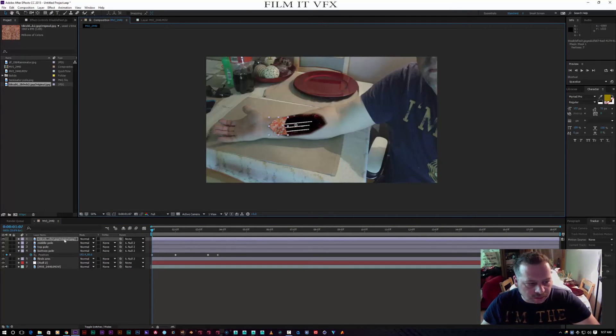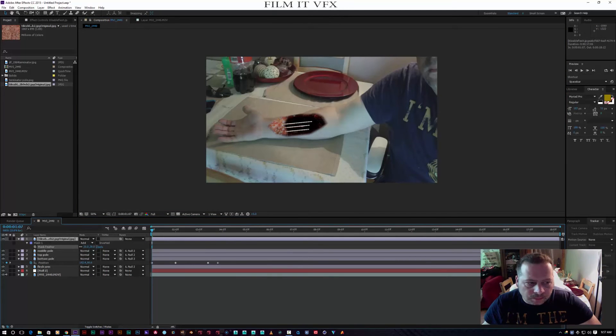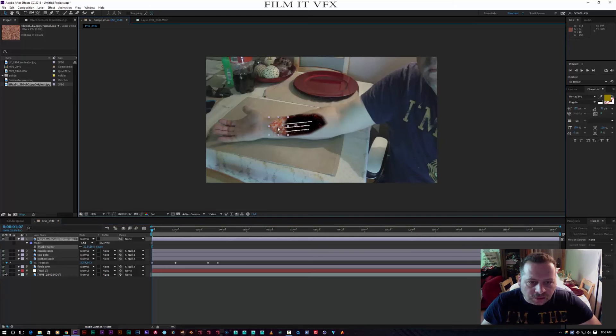I'll hit F on the keyboard to feather that mask, fill it up, and then play around with how we position it.